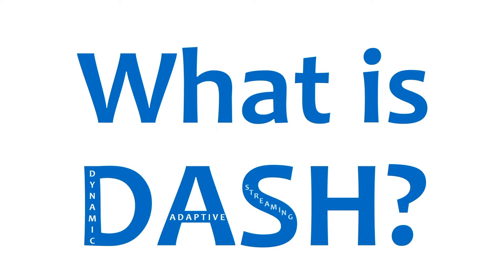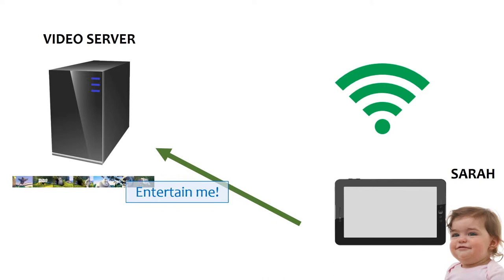Usually, when lovely Sarah wants to watch a video, she makes a request. The video server replies by sending video frames.